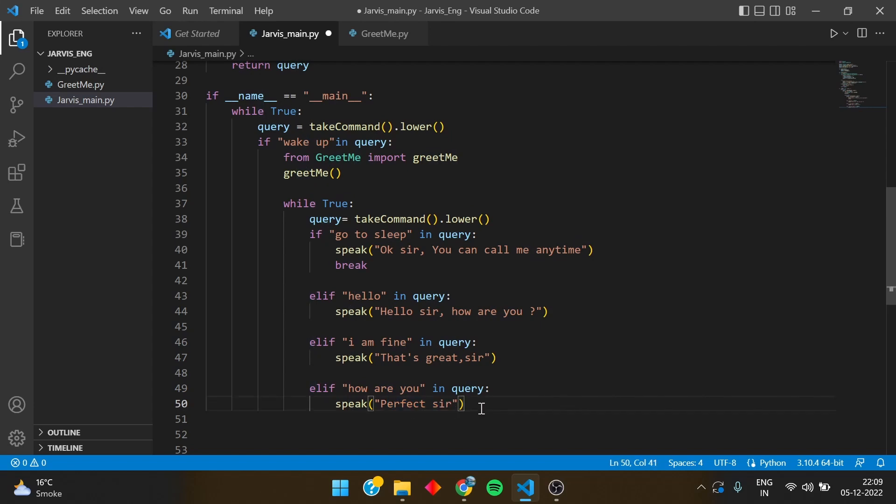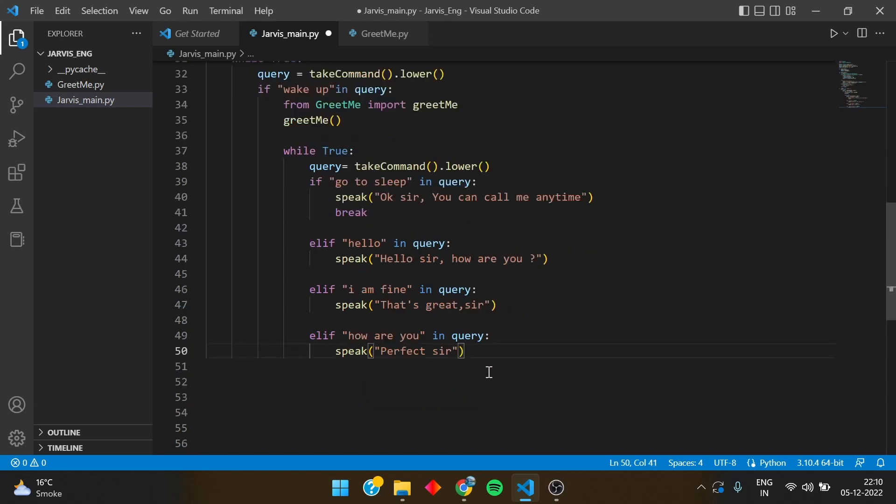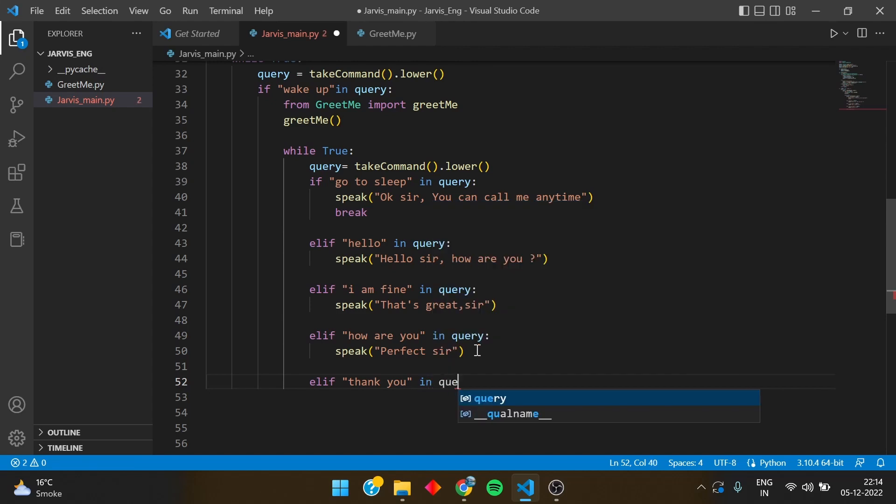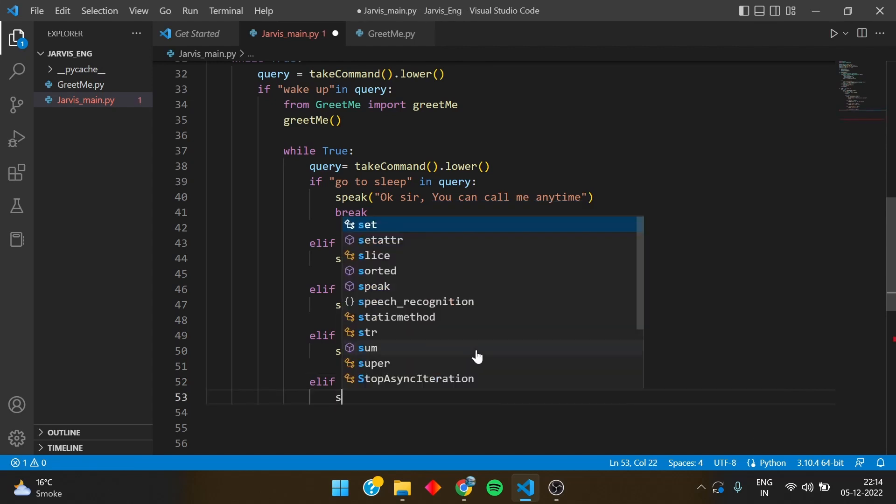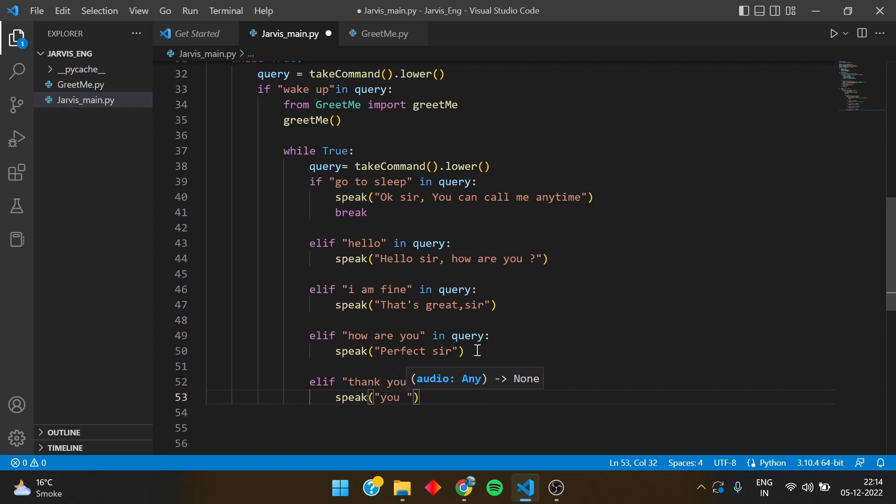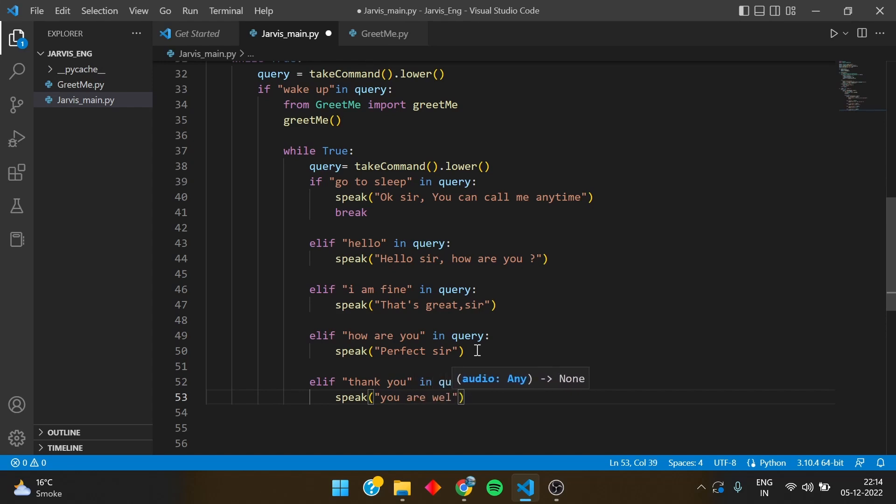Then we can simply write elif and write thank you. You can add any conversation you want to do with the Jarvis and it would speak what you want it to speak. Basically you are the maker and you can do the customization accordingly. So you are welcome if I speak thank you to the Jarvis.